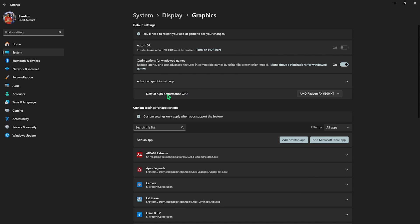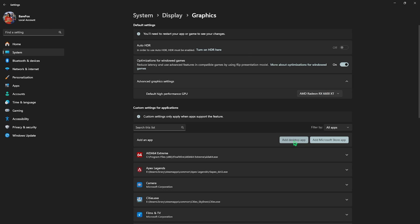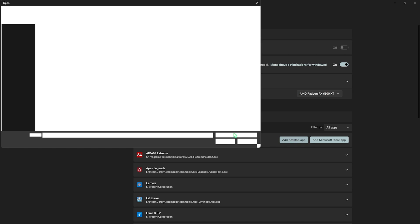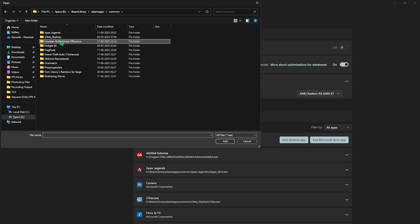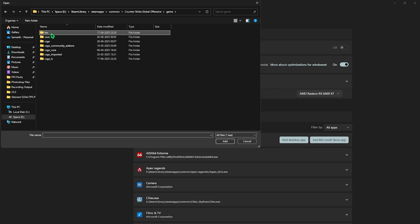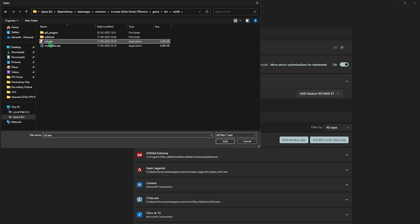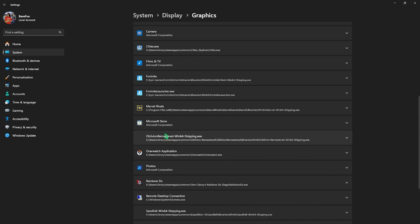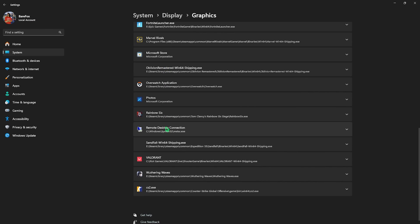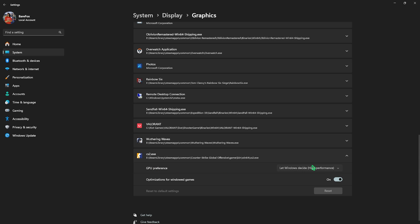For Default High Performance GPU, go with your native graphic card. Don't select your CPU based graphics, but use your hardware graphic card over here. Then click on Add Desktop App button and then go to the download location of CS2. Simply select your game, head over to the game folder, then bin, win64, and select CS2.exe and then click on the Add button. That is already added. Scroll down to find it and select the game, then for the GPU preference select High Performance over here and then simply close your settings.